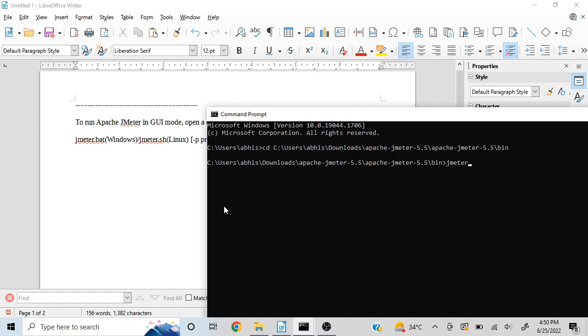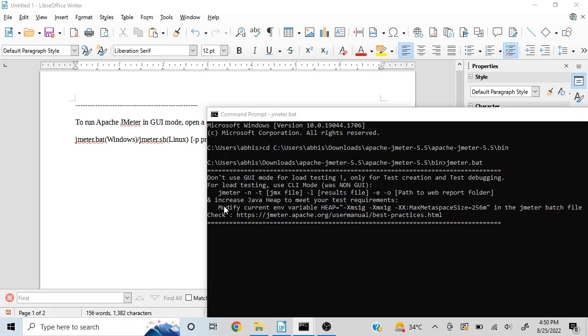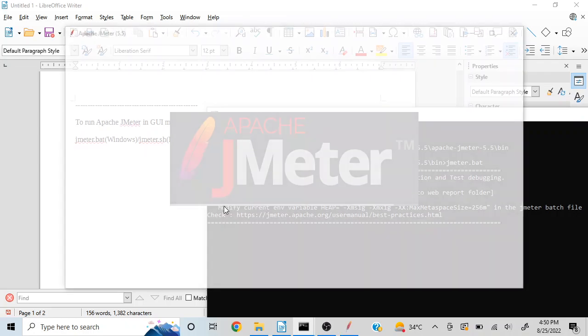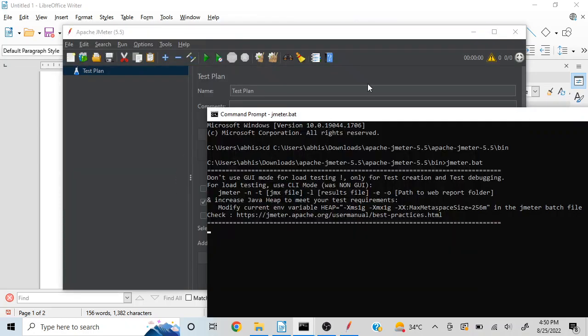I'll type JMeter.bat and if I press enter, JMeter will be launched. As you can see, JMeter is launched successfully.